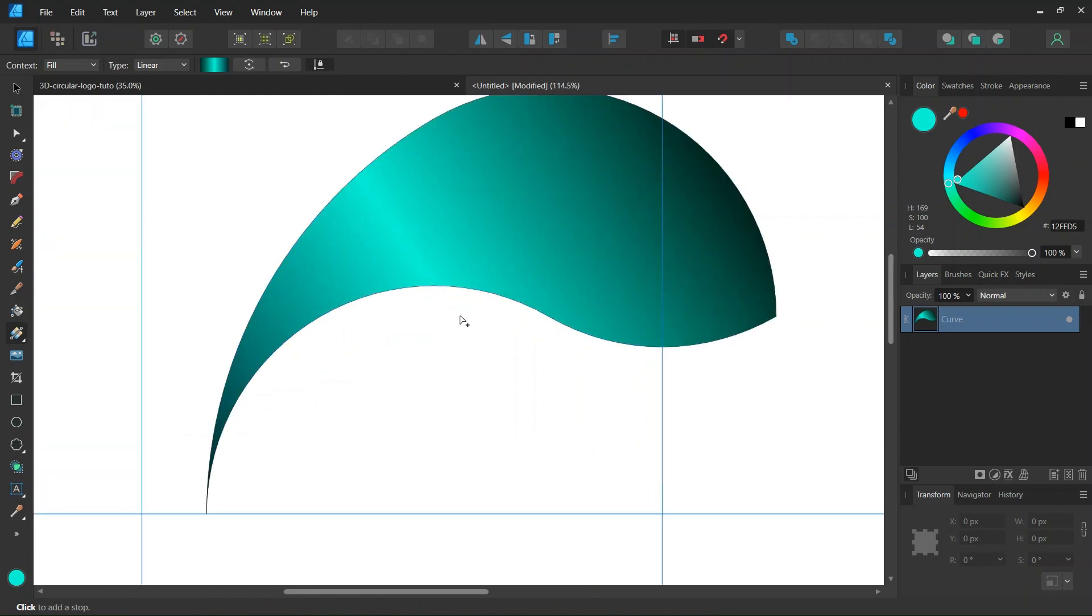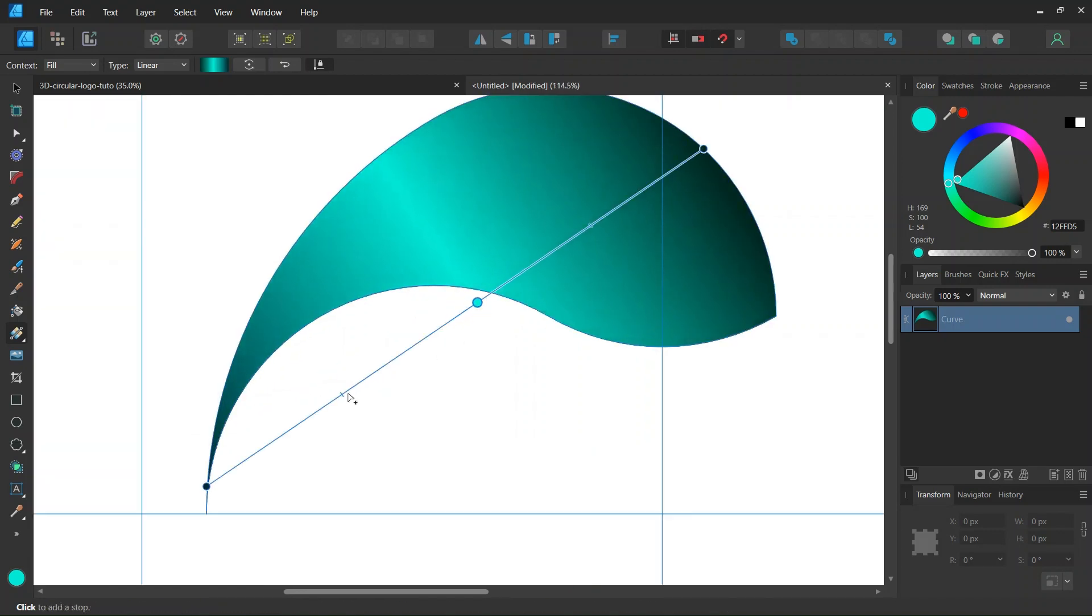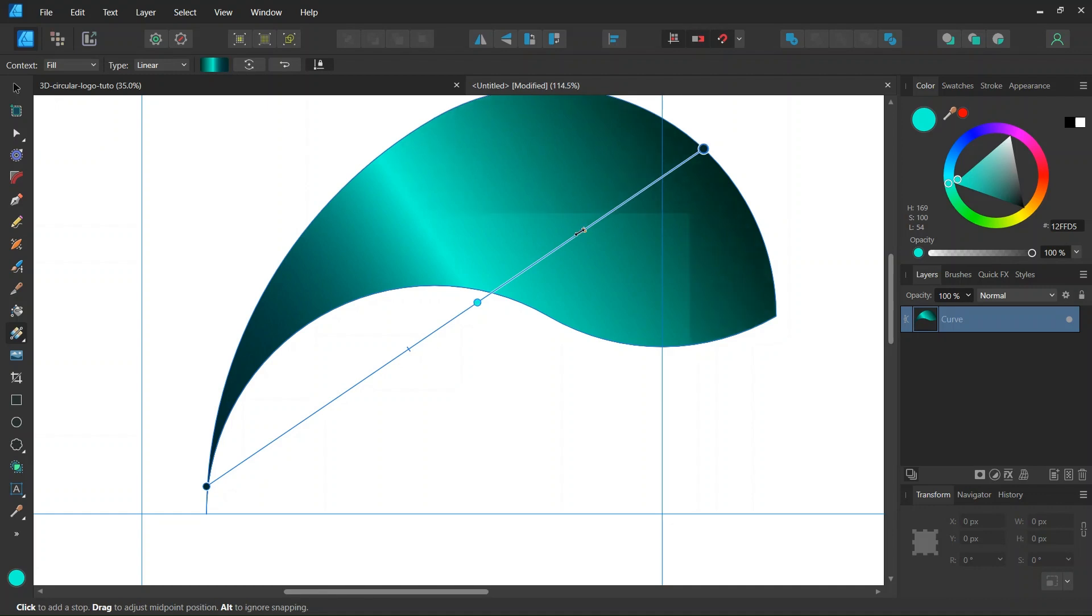And also we can adjust the nodes. So I'll bring this one to the right. And also I'll bring the midpoints of the gradient towards the center.